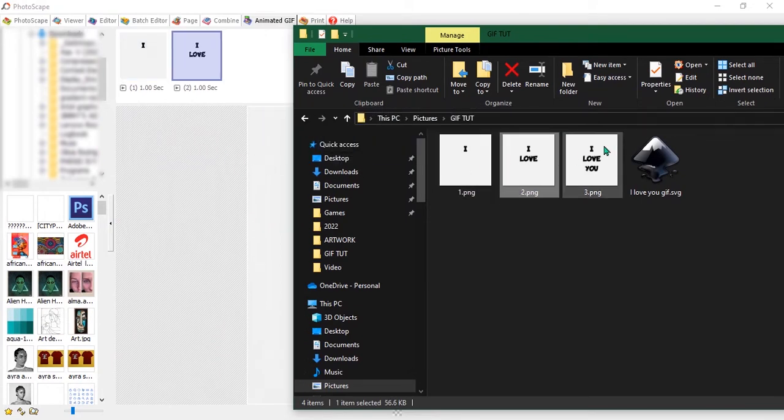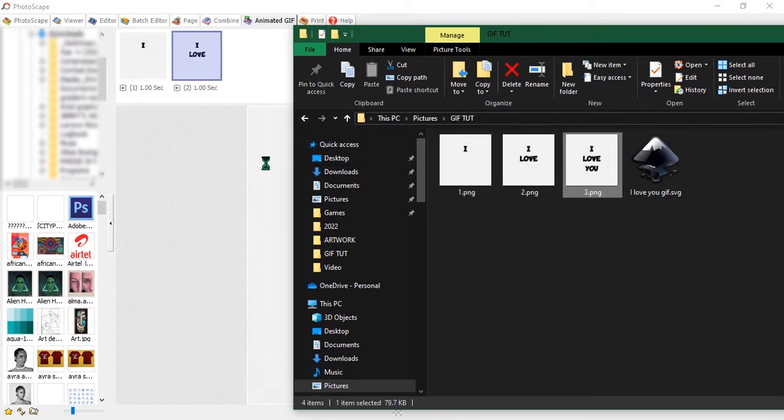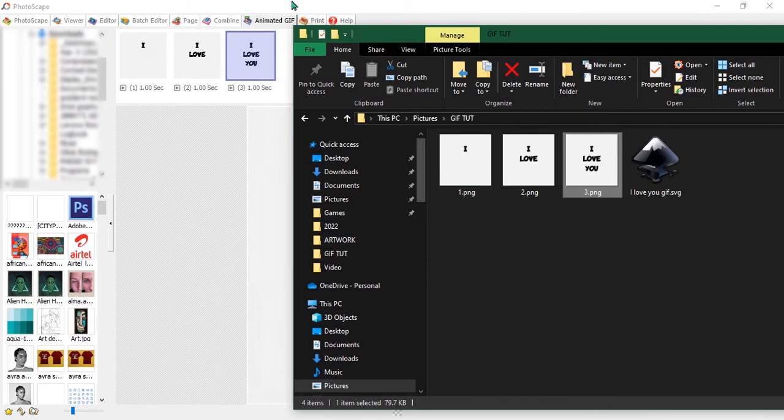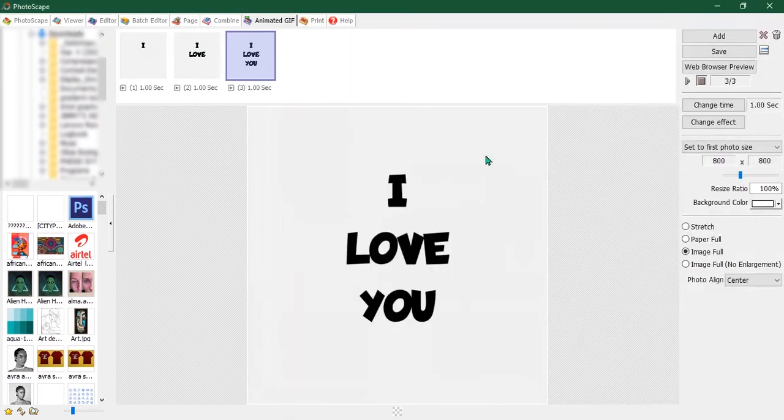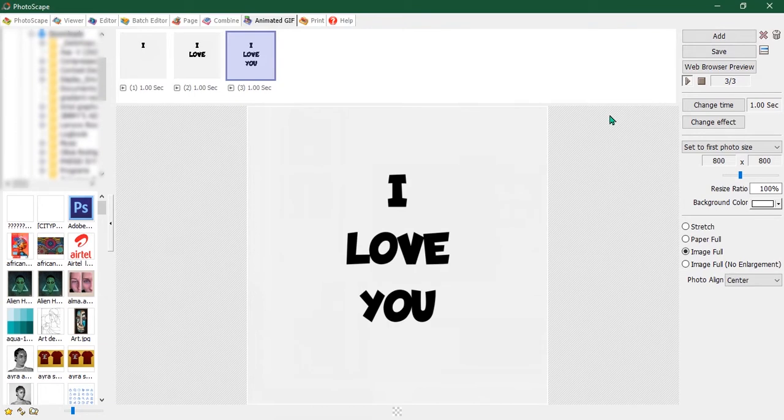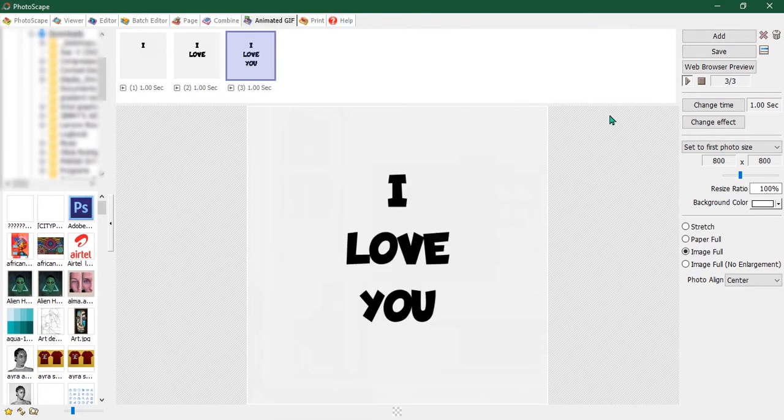Okay, then hit play to see the animation happen. I Love You, just like that. Now let's make some adjustments to the animation so it's a bit more interesting.